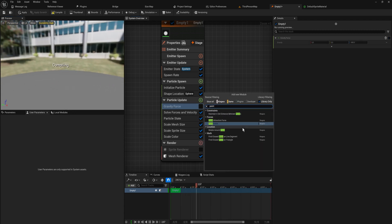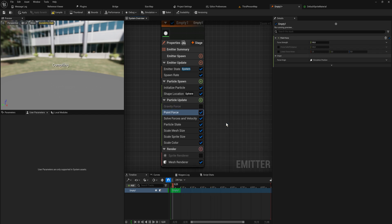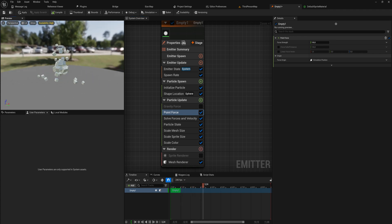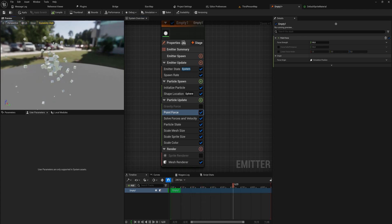Another one that will be commonly used is the point force. This will apply a force to anything that is close to it in a direction away from it. Usually the point force will just be at the center and everything that spawns will now be moving away from the center.